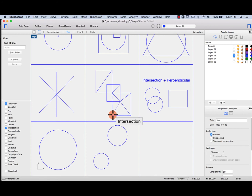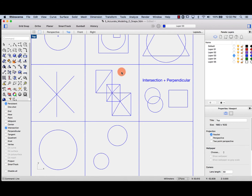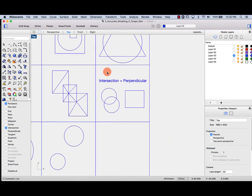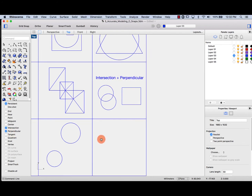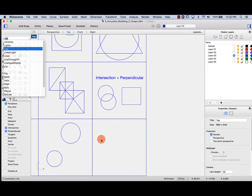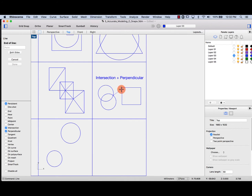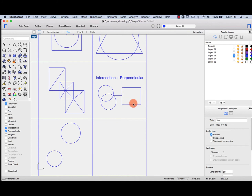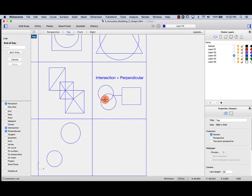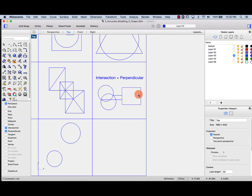I can use two object snaps at the same time — intersection and perpendicular, for example. Let's draw a line at the intersection, then hover until I am perpendicular to this rectangle. From this intersection until I am perpendicular to the rectangle.